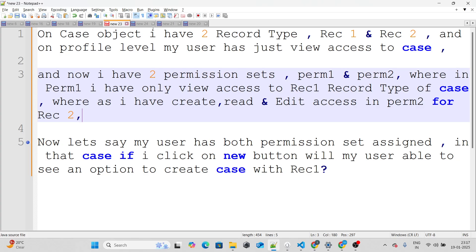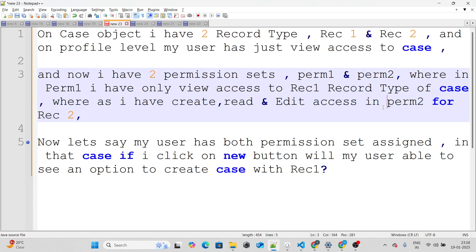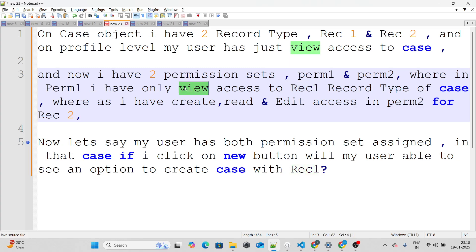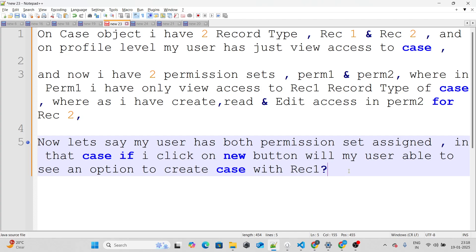The question is: if I click the New button on the Case object, will my user see an option to create a case with Rec1? In Perm1 the user just has view access to Rec1, and in Perm2 the user has read, create, and edit access for Rec2. Will the user see Rec1 as an option when clicking New? The answer is yes — the user will be able to create a case with Rec1.